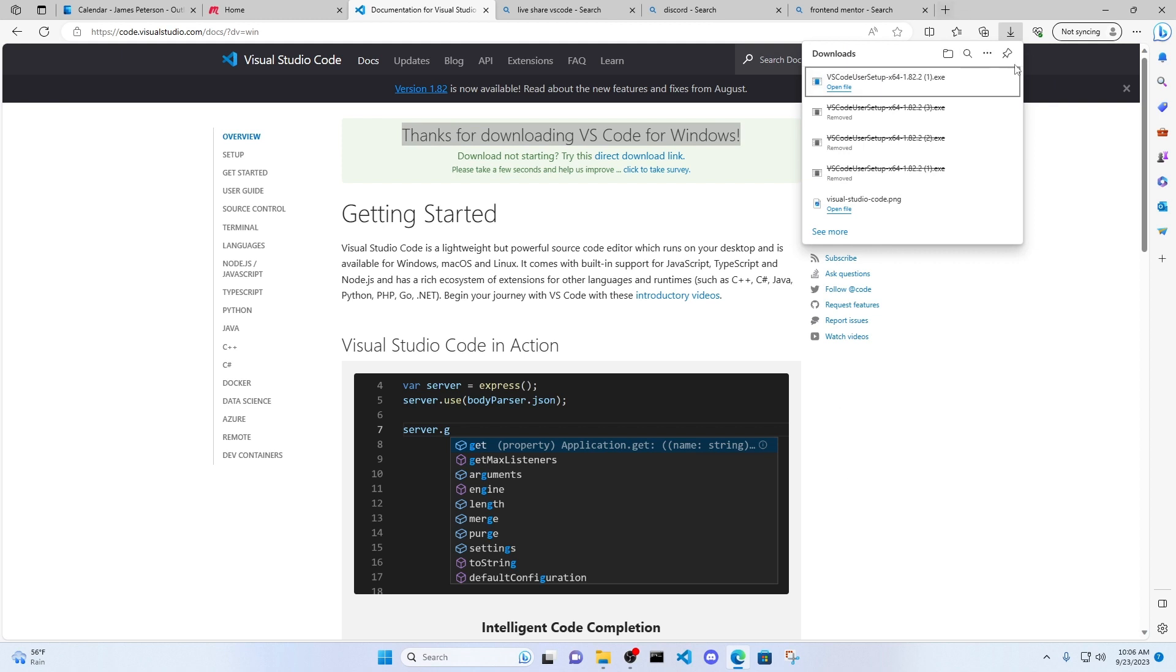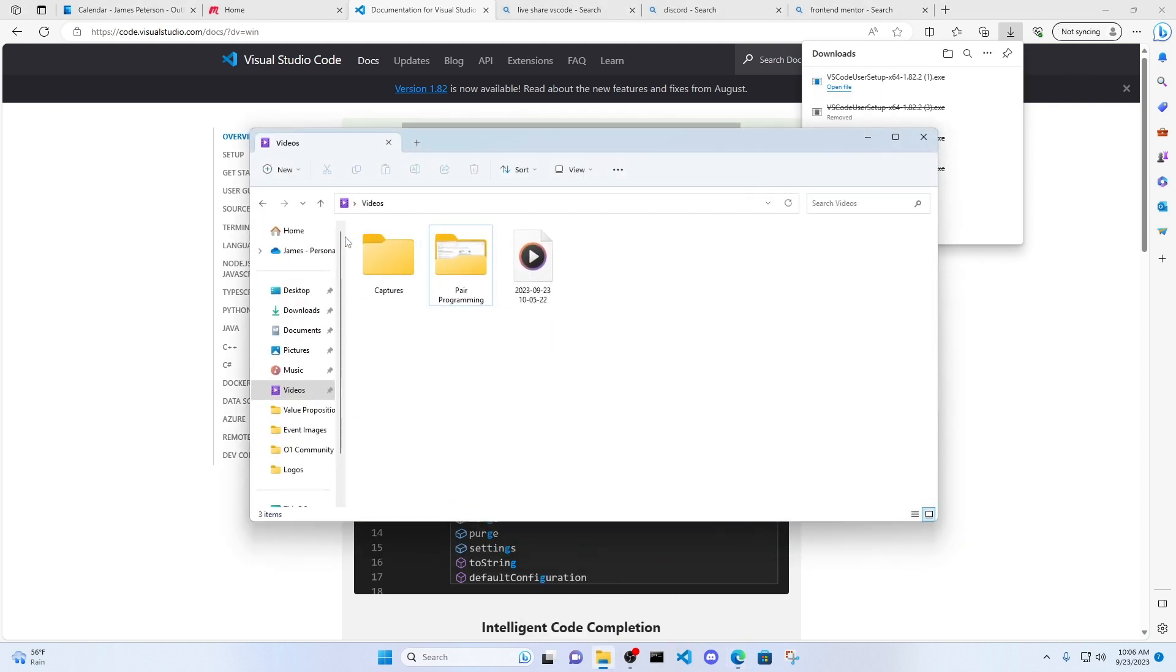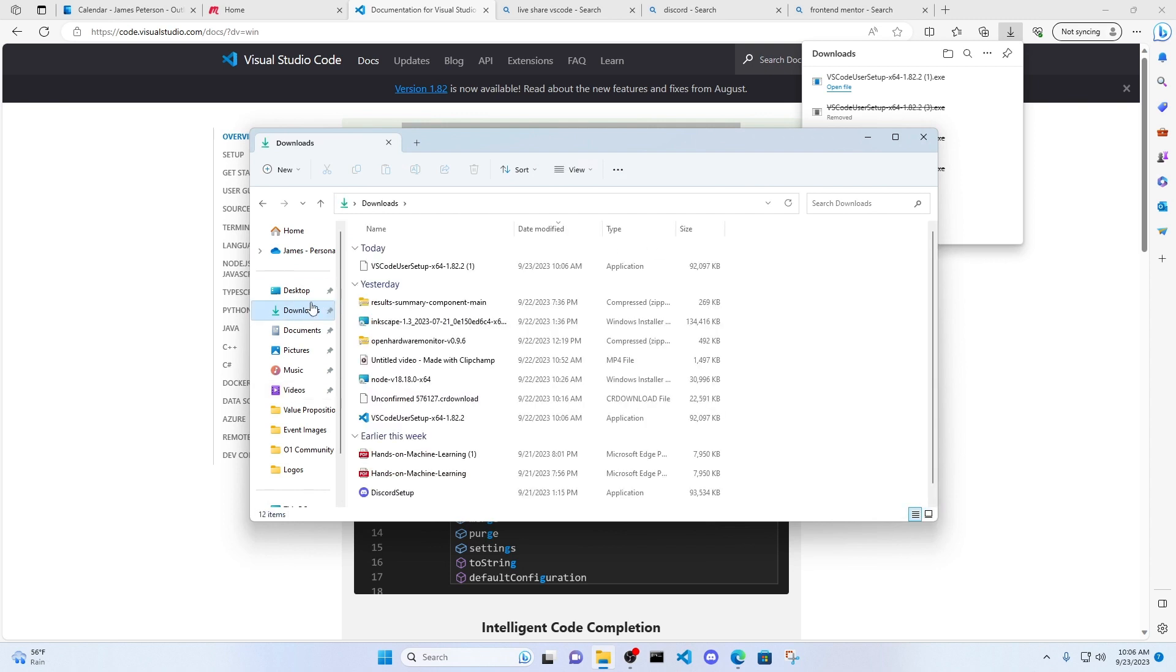And if you don't see it in the browser, go ahead to your file explorer, click on Downloads, and you'll see VS Code Download right there.